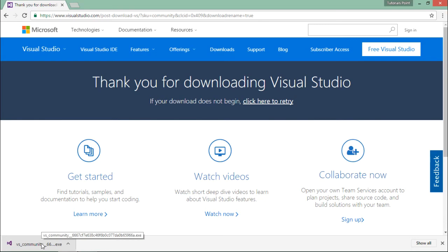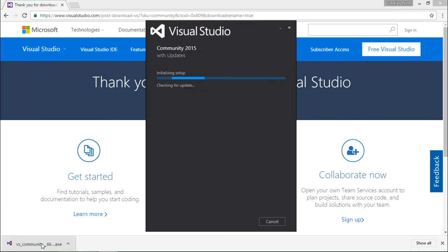Now let's execute this and you can see the installer is getting loaded.